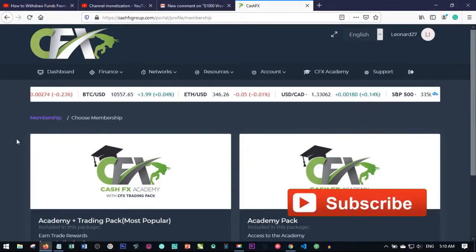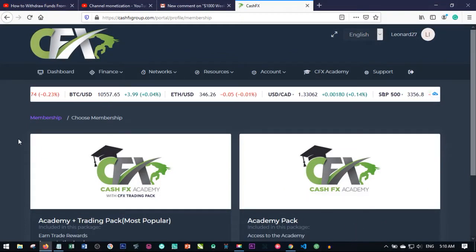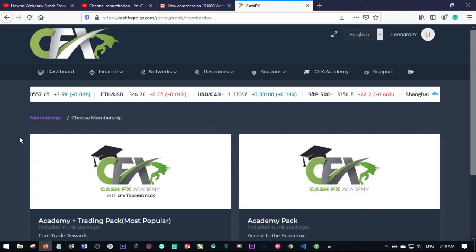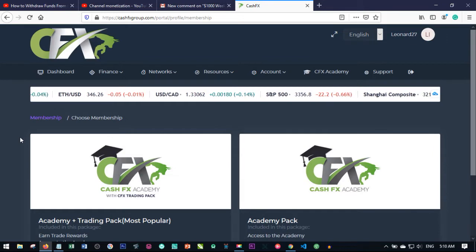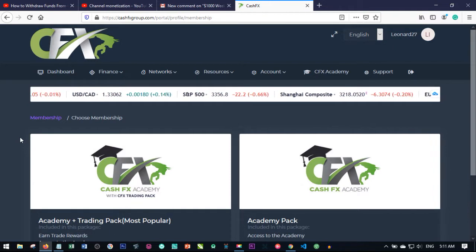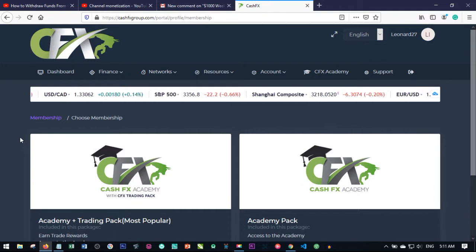Hello everyone and welcome to my channel. It's Lenard here from detailland.com. In today's video tutorial I want to walk you through on how to activate your CashFX account. For all of you who have signed up, some of you want to know how to activate the account, so I decided to make this video to walk you through the process.